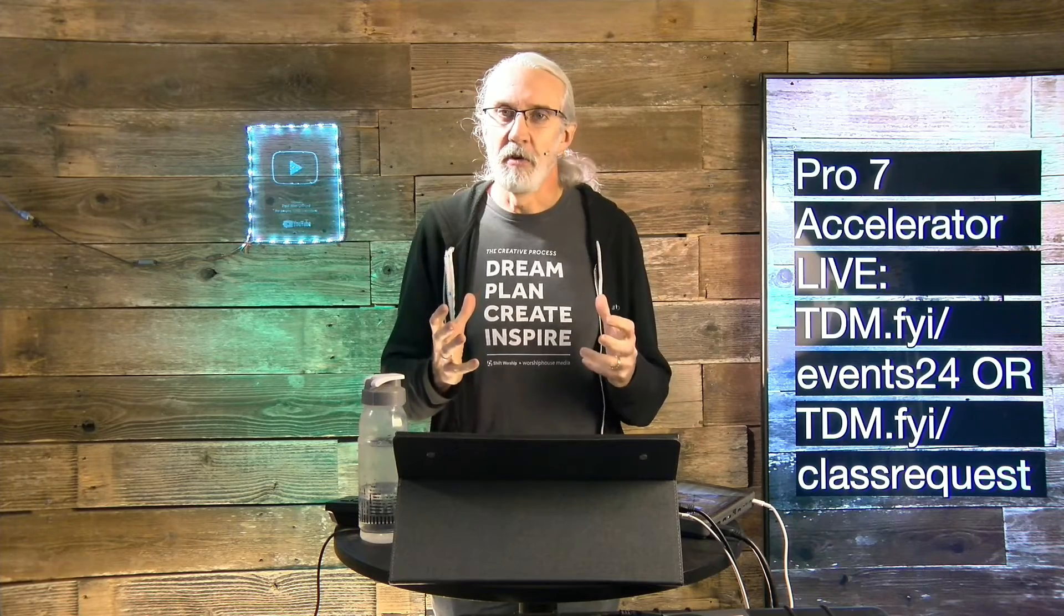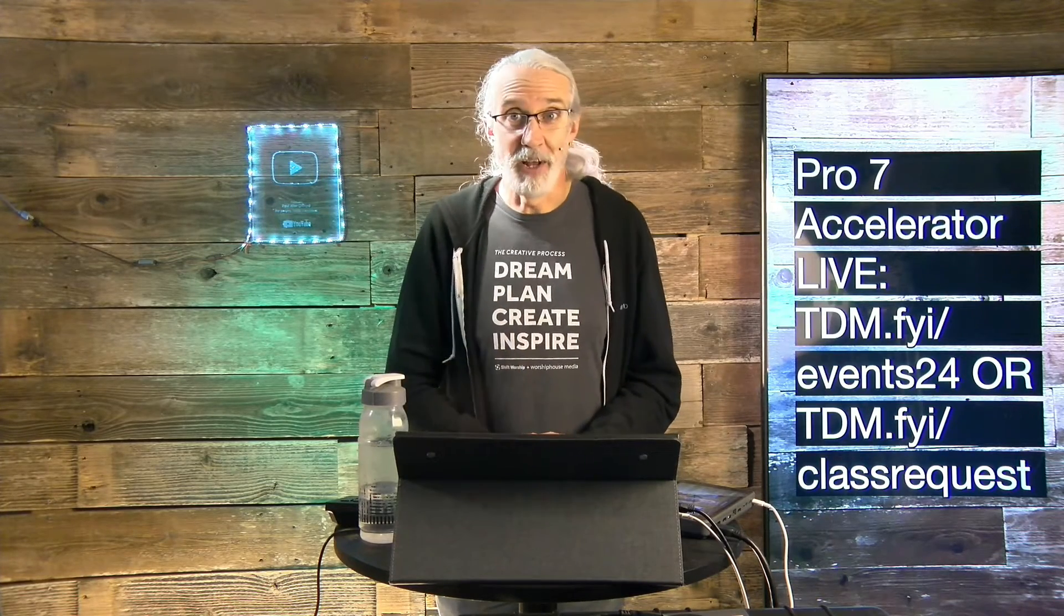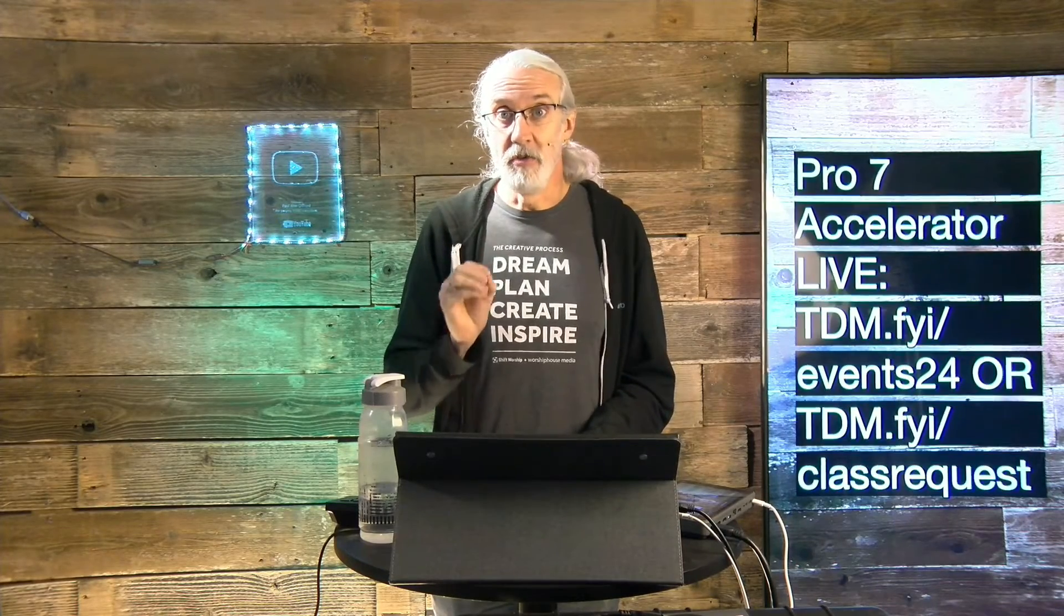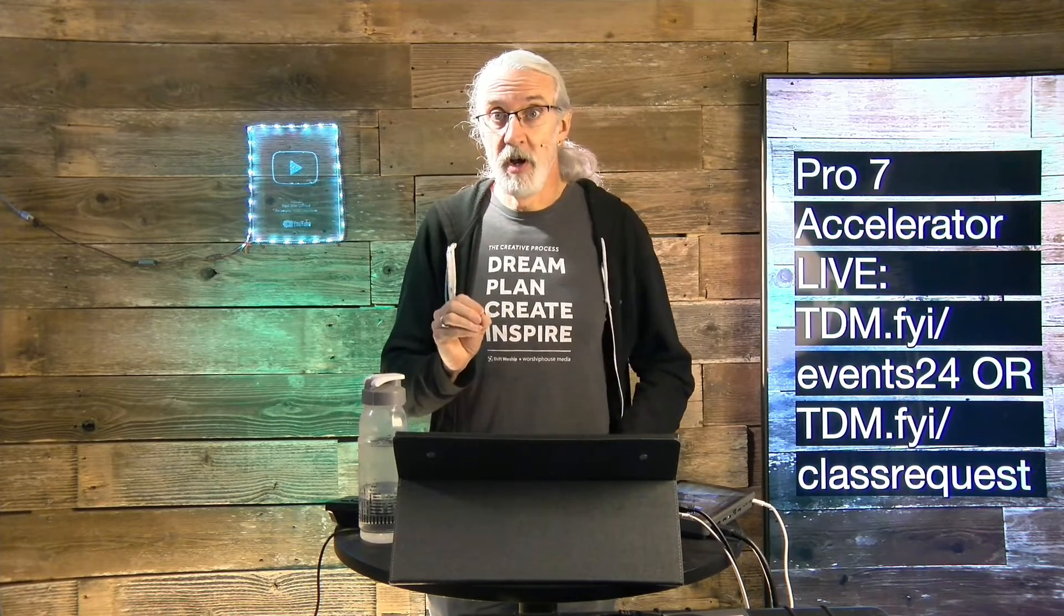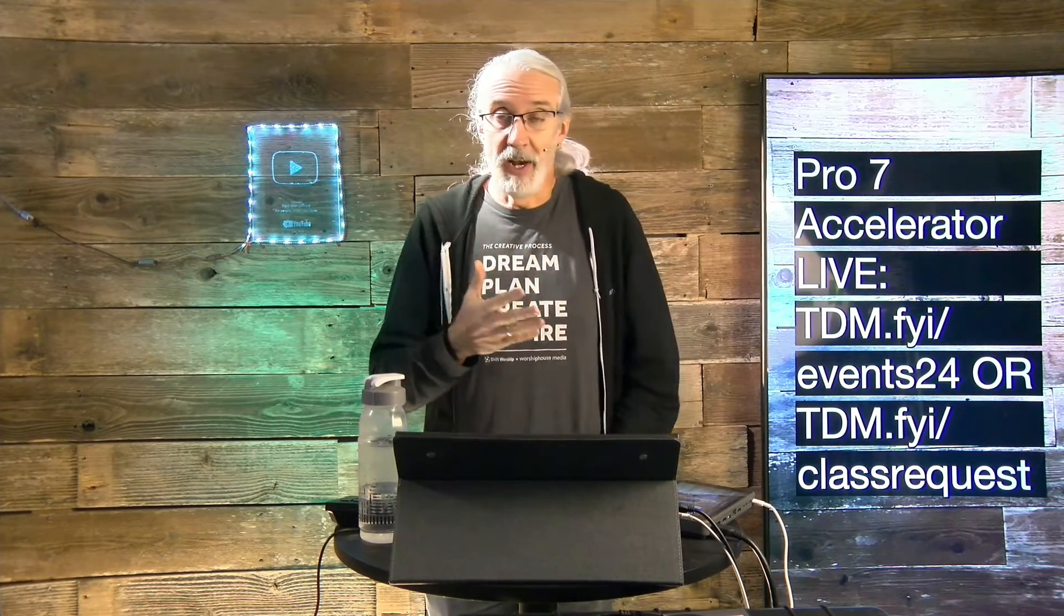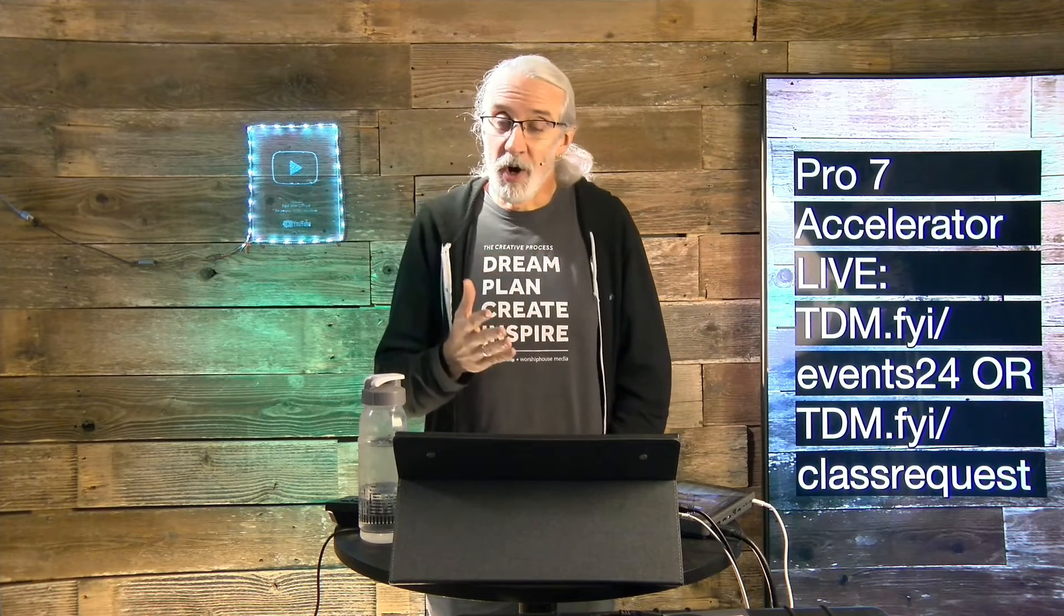Anyway, do you like these videos, but you'd really like to learn from me in person? Well, I've got some great news for you. I am traveling around the country, and maybe even around the world, training churches on how to use ProPresenter. So, I've got either a one or a one-and-a-half-day class that you can attend. For more details, head on over to tdm.fyi slash events24.